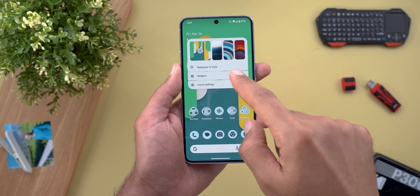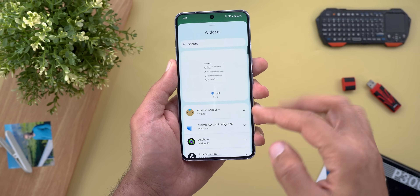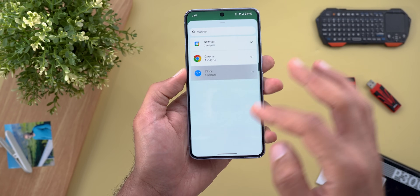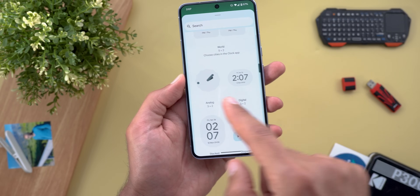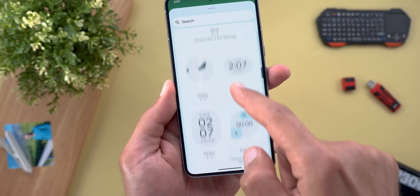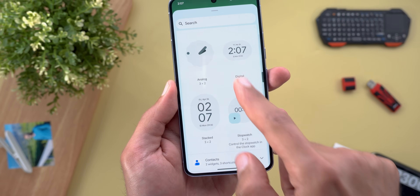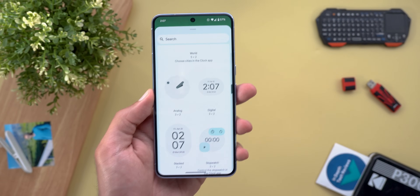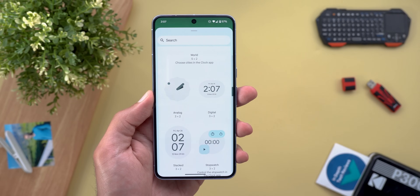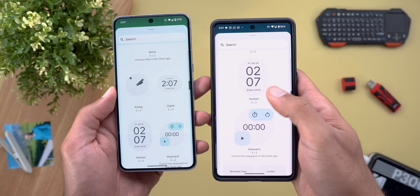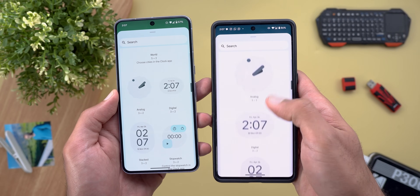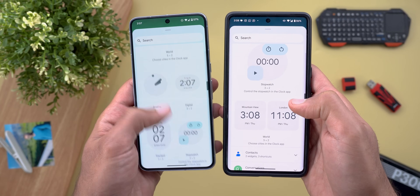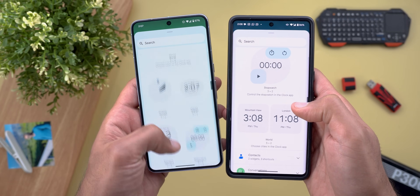Moving to the widgets picker, you'll see things are organized differently to save space. A good example is the clock widgets — we now have two widgets on the same row, so I can see everything without scrolling too much. Unlike the previous version where each clock had its own row and required a lot of scrolling, now it's much easier to deal with.